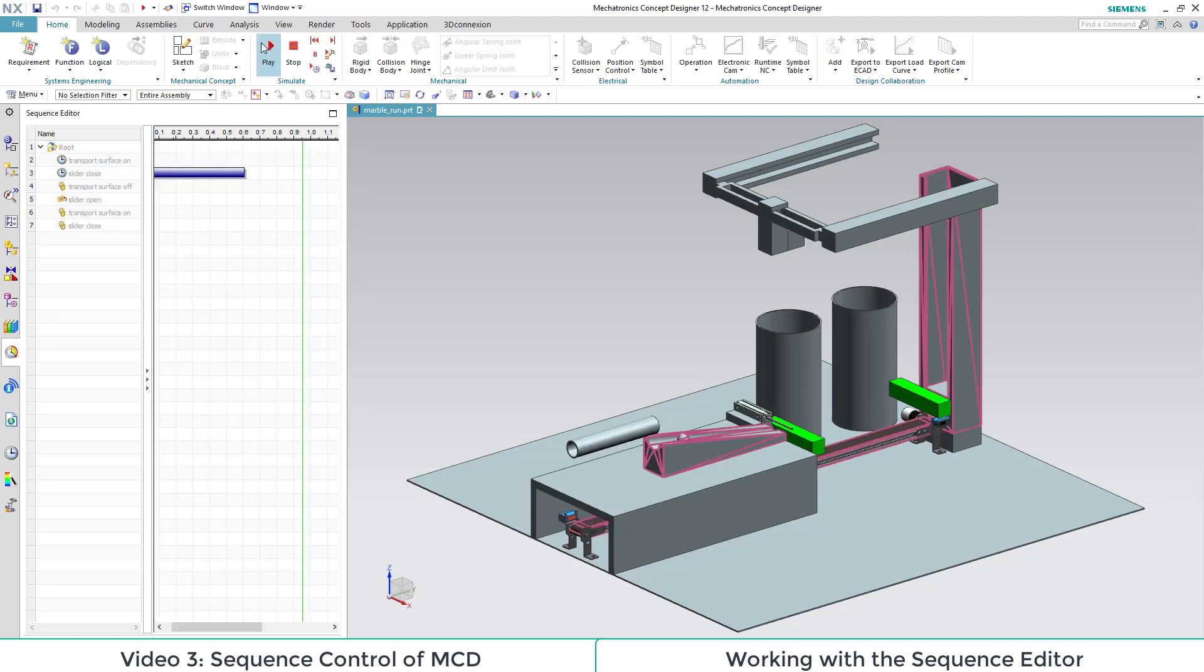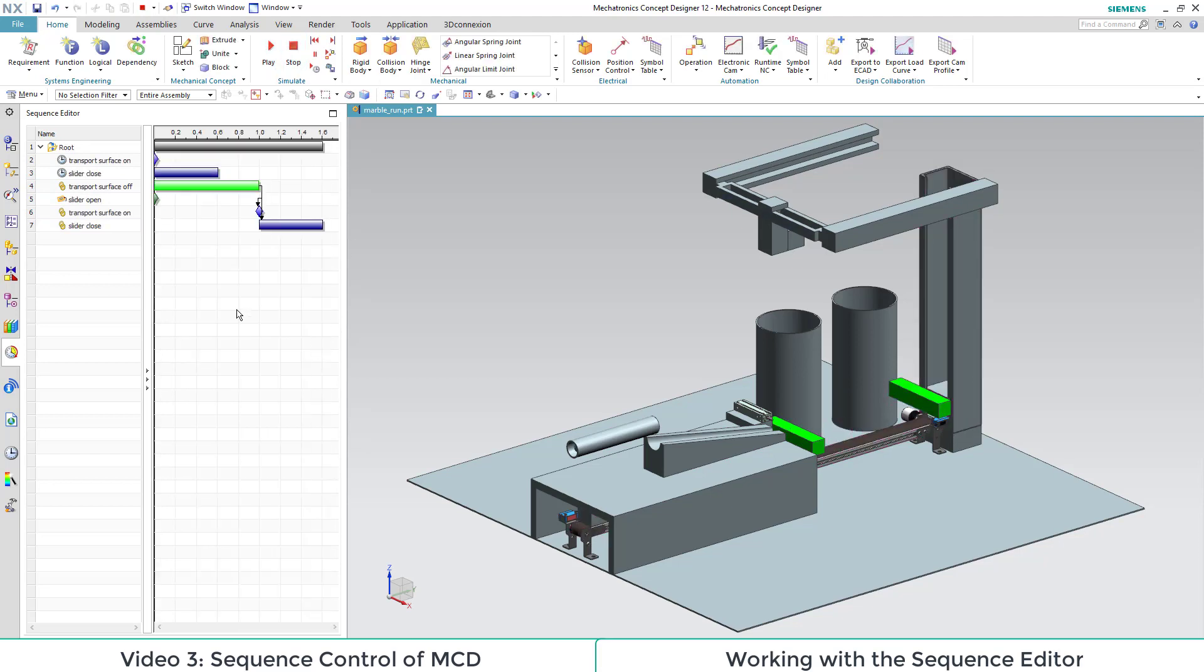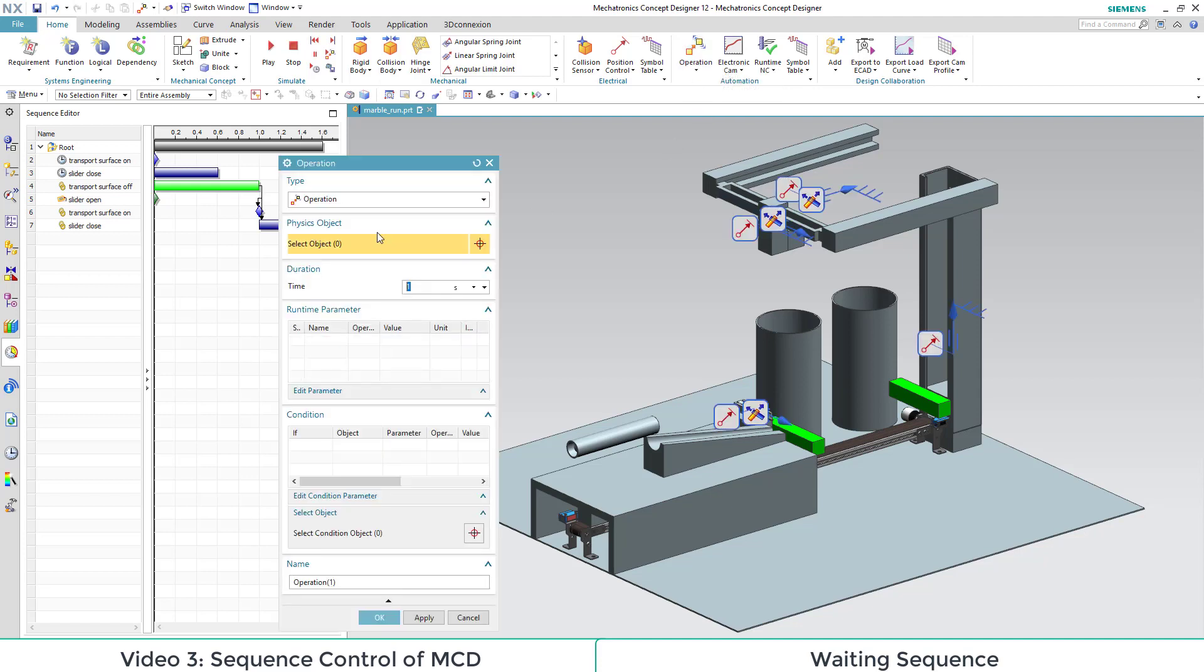We see that our operations are acted out as intended. The slider closes again and the transport surface continues to convey the box. Next we add in a waiting sequence to be triggered by the arrival of the box at the end of the conveyor belt.